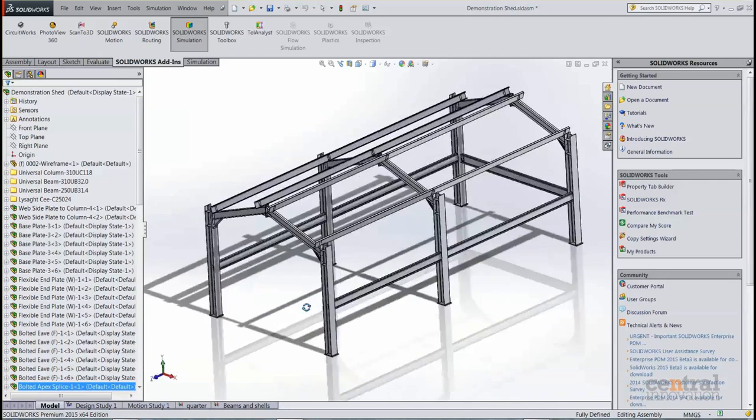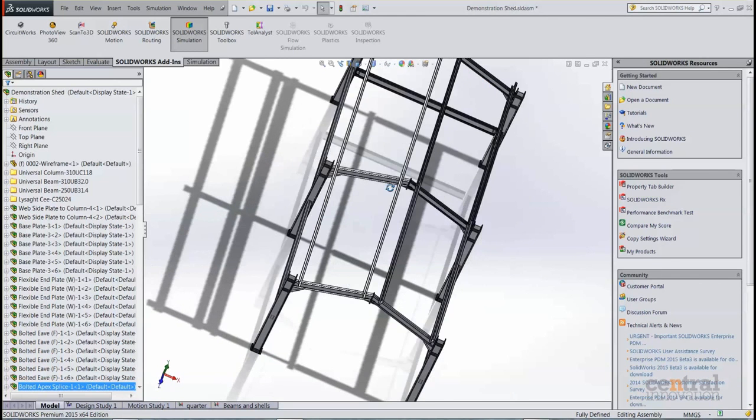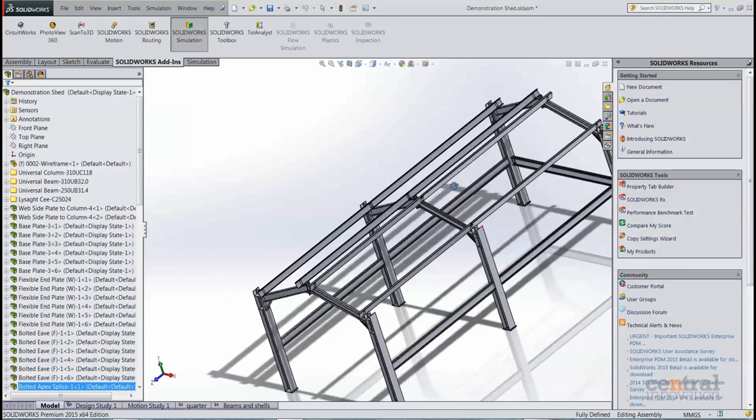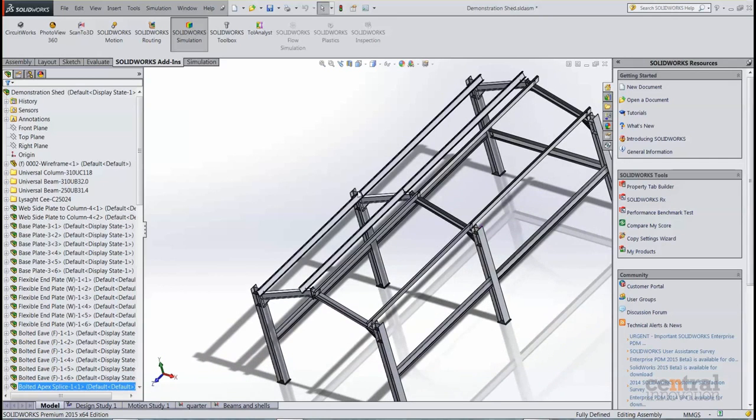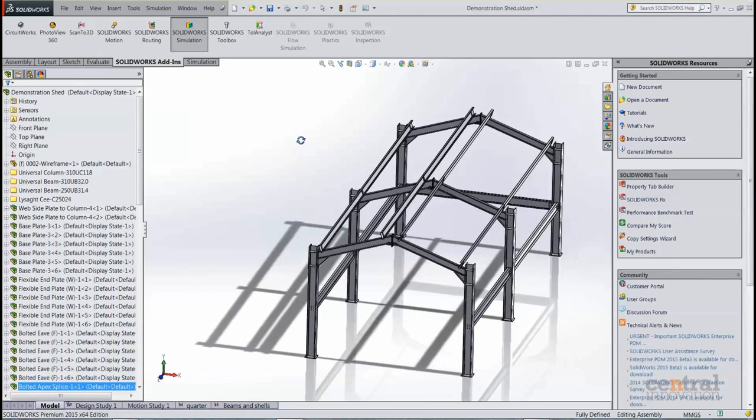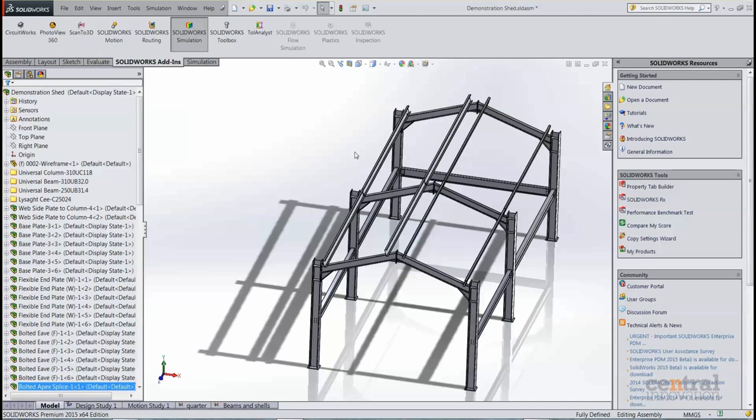You can see with this shed here, it's symmetrical both longitudinally along the length of the shed, but also transversely if you had a cutting plane over here. That means when we go to SOLIDWORKS simulation, we can accurately simulate and reduce our time by modeling or simulating just half or even a quarter of the model.